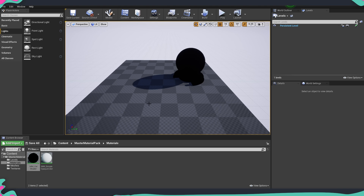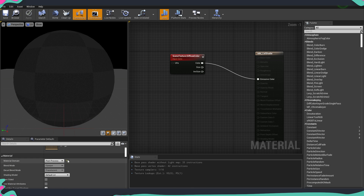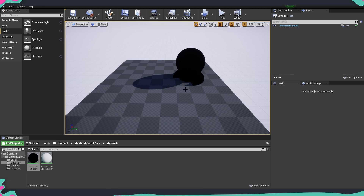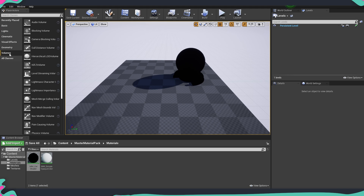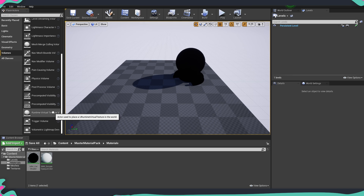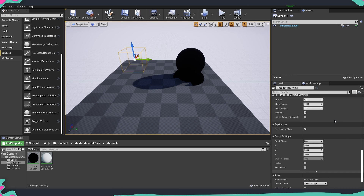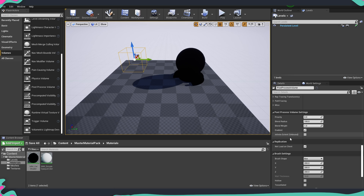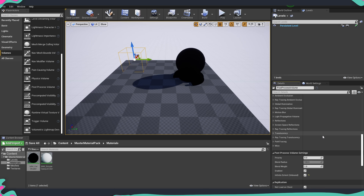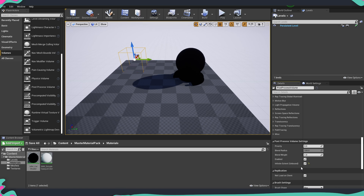We need to set up a post process volume because we've set our material to be a post process, and unless we are inside a post process volume in our game, we won't have any effect. So before continuing with the material, we need to add a post process volume. Go into Volumes and find the post process volume, then drag it into the scene. Scroll down to the post process volume settings and make sure it extends to affect the whole scene. You can also scale the volume if you don't want it to affect everything.